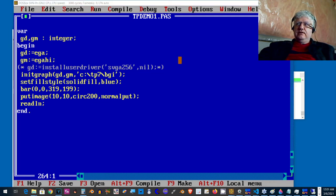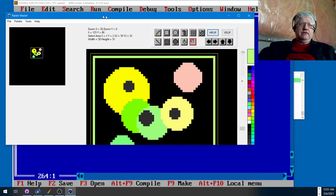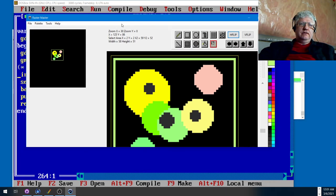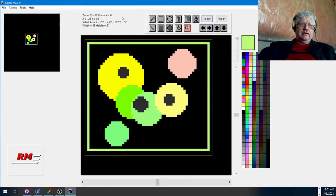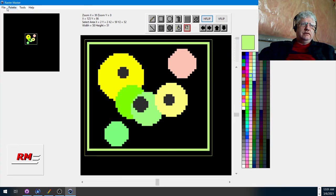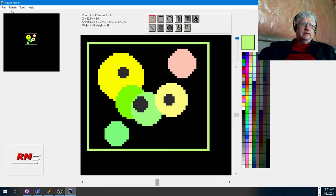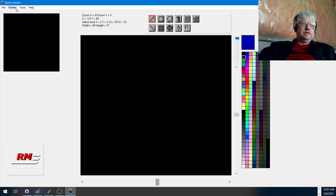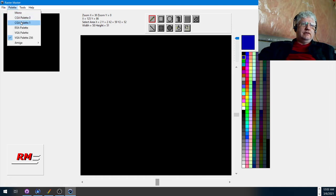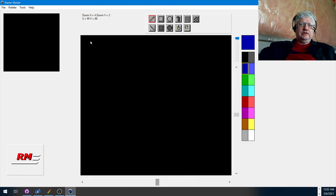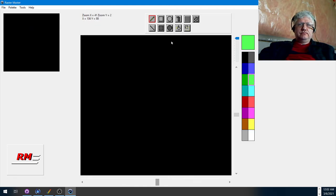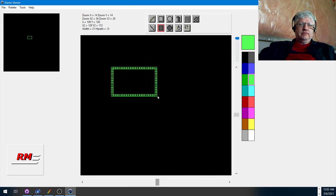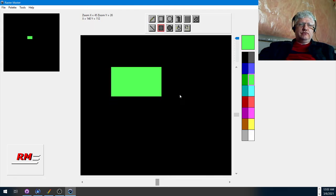Here. Let's draw something new. Yeah, let's switch to the EGA palette. And I'm going to try drawing a little truck here.